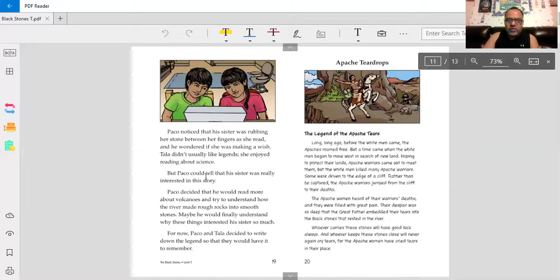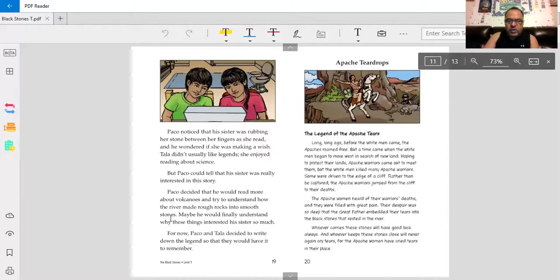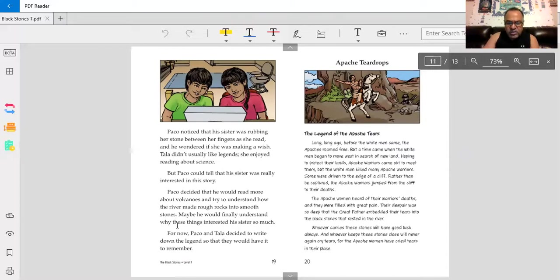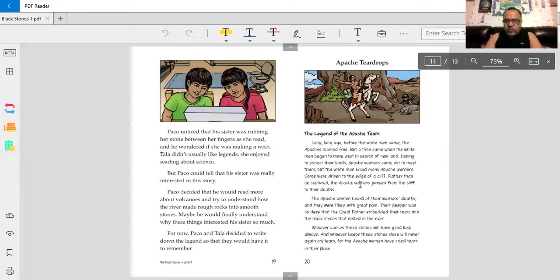Baco could tell that his sister was really interested in the story. Baco decided that he would read more about volcanoes and try to understand how the river made rough rocks into smooth stones. Maybe he would finally understand why these things interested his sister so much. For now, Baco and Tala decided to write down the legend so that they would have it to remember. The legend of the Apache tears.